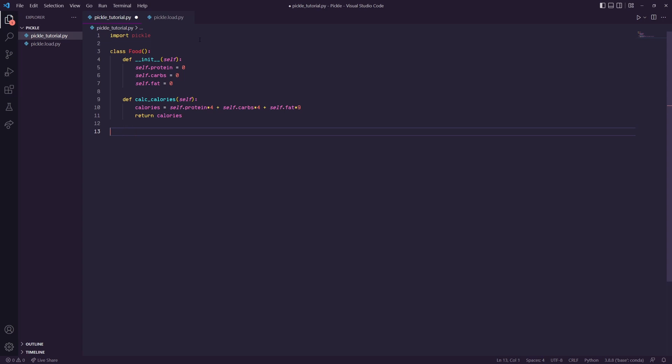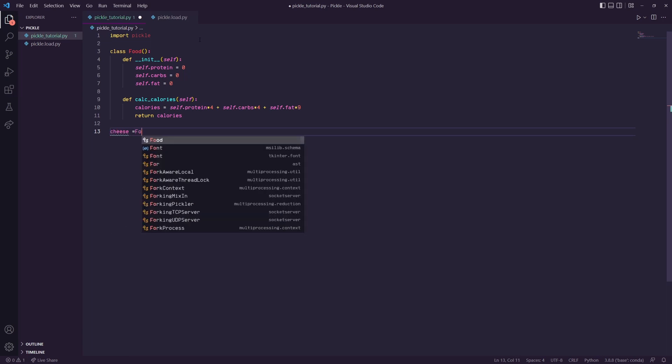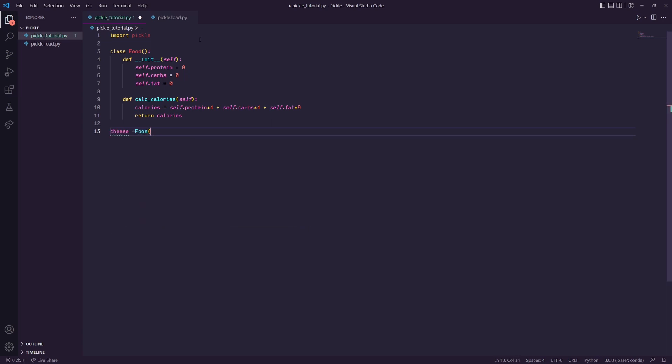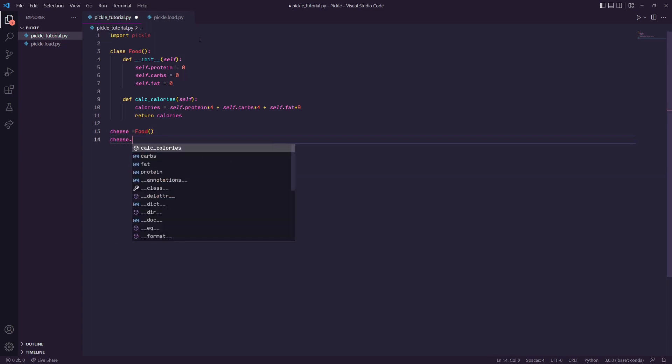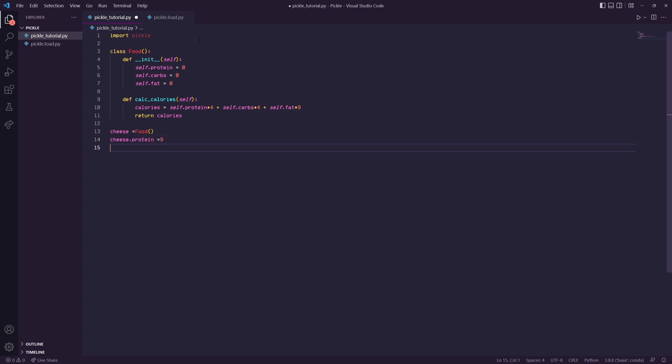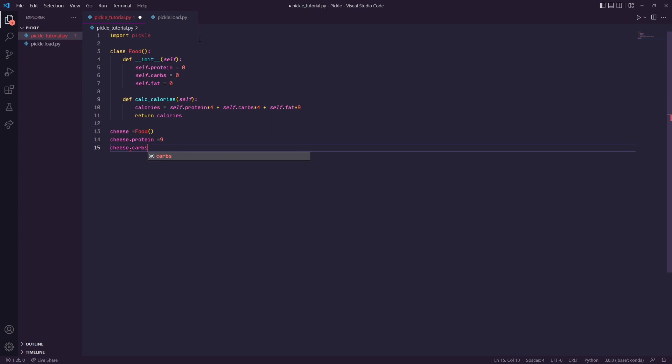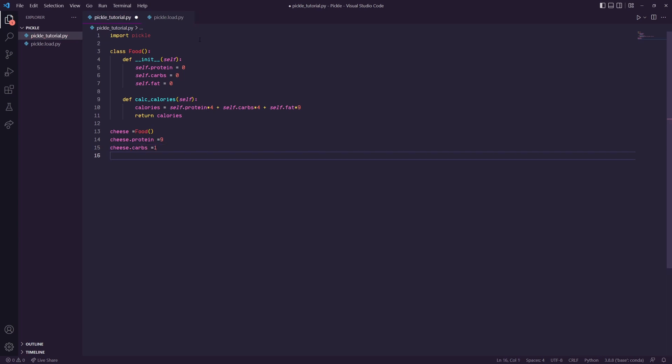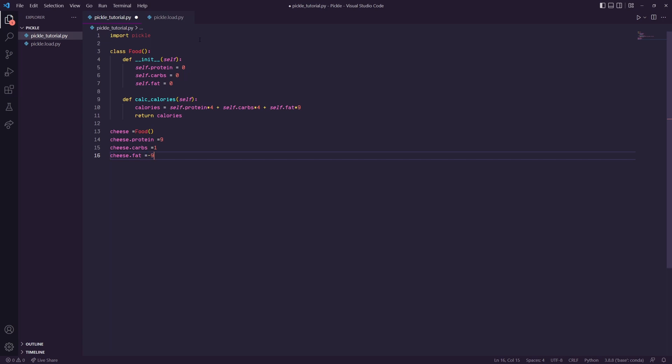Let's create an object called cheese. This will be a Food object. For cheese we'll have a protein of nine, carbs of one, and a fat of nine.